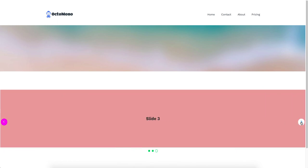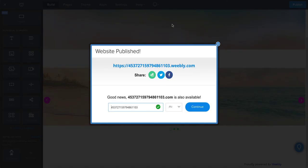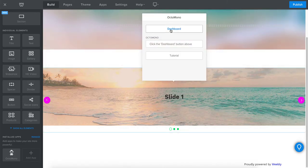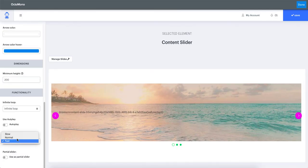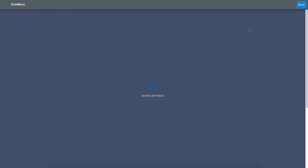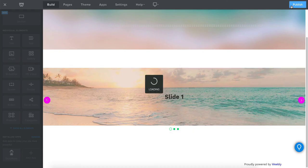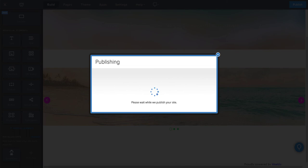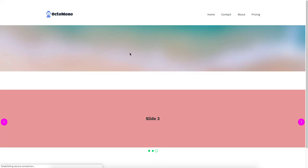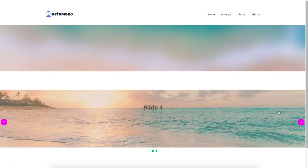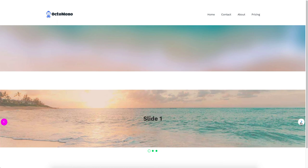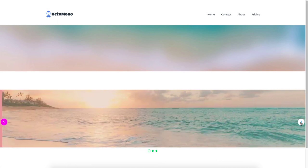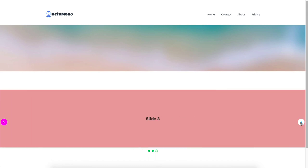You can see in this example that the animation is happening very fast when clicking through slides. Let's set the transition speed to normal — it was previously set to fast. After publishing the page again, the animation speed is noticeably nicer than the fast setting. You can also set it to slow for an even more gradual transition.